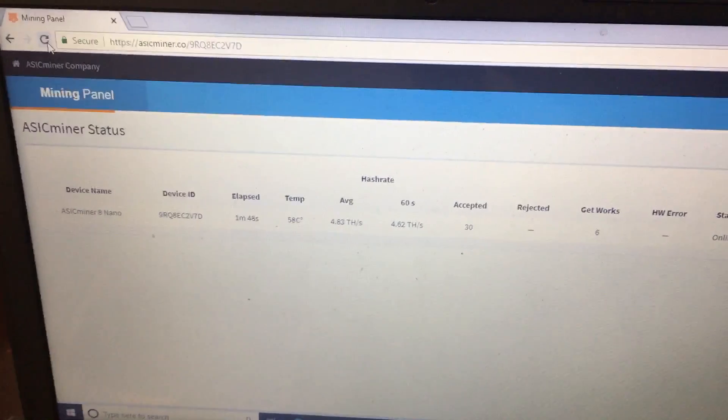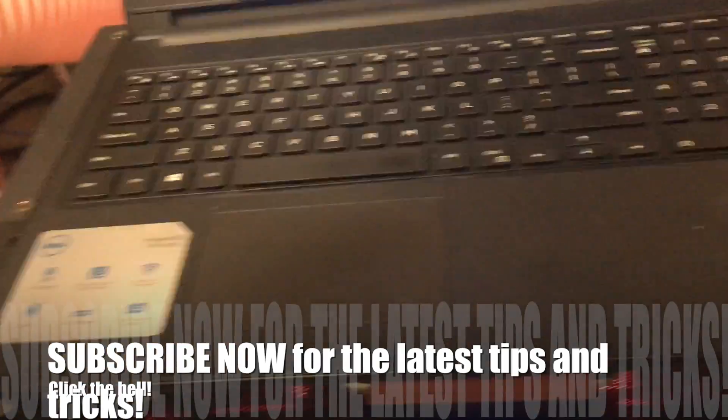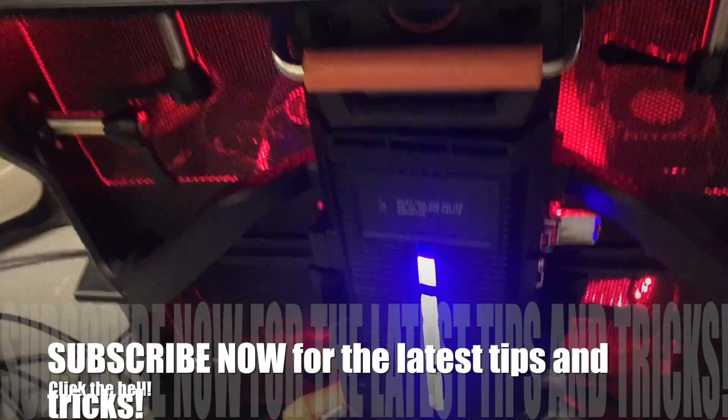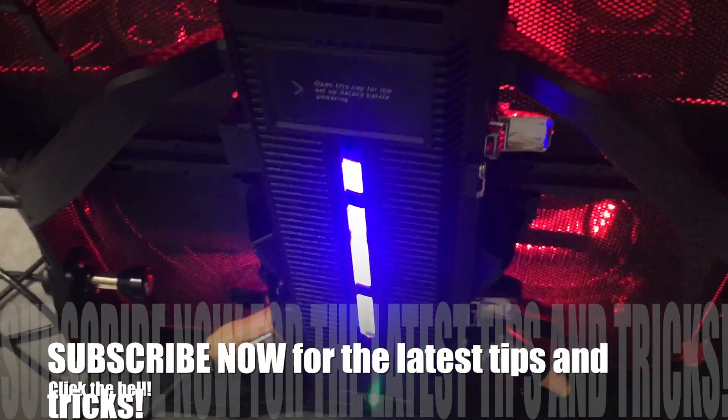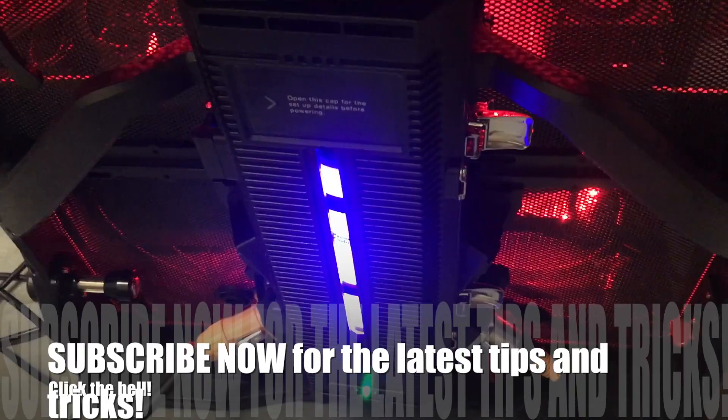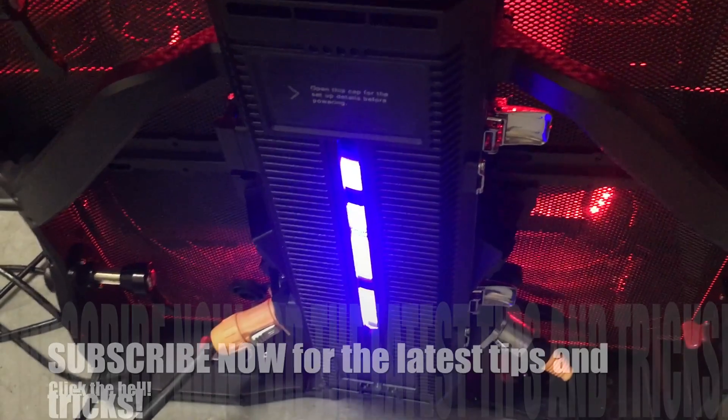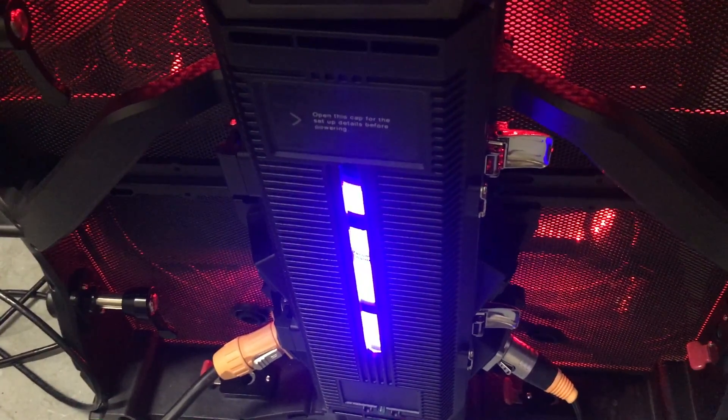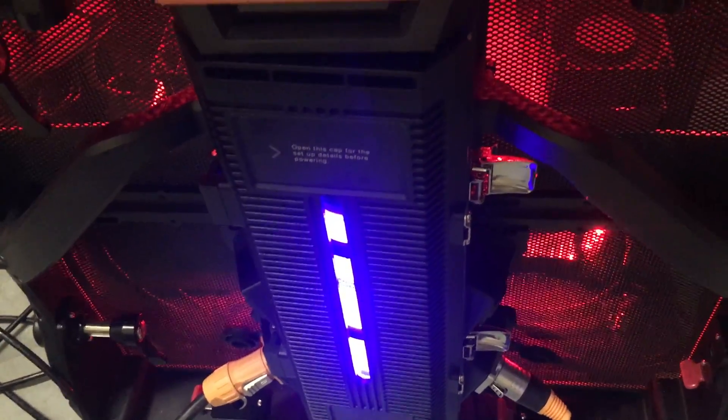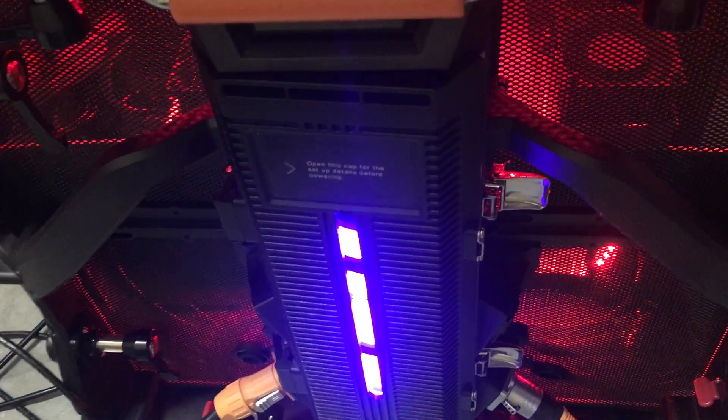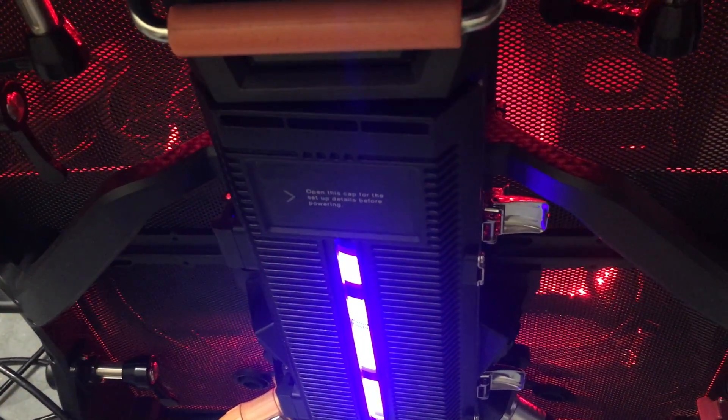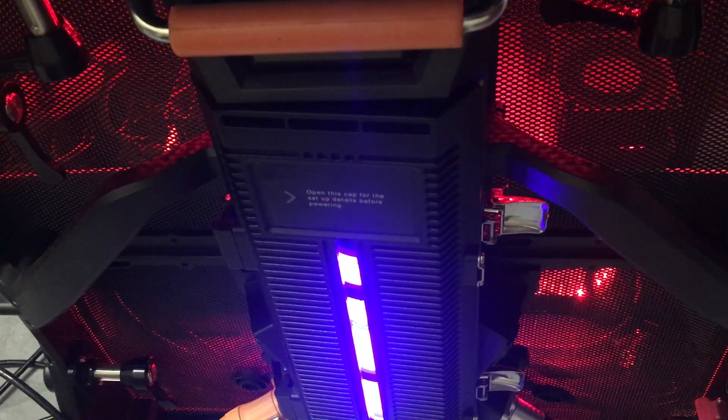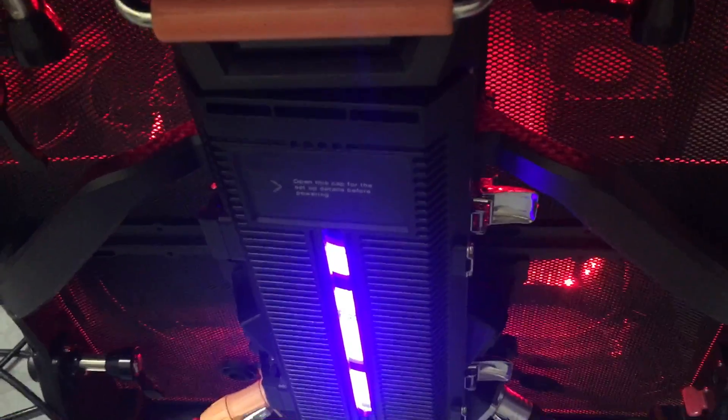All right. So that's it right now for the ASIC miner update and the water-cooled system. I'm really enjoying it. Like I told you before, based on the hardware, the hardware is absolutely amazing. I really hope that the new companies start to integrate these systems as well. All right, guys. For now, Digi out.